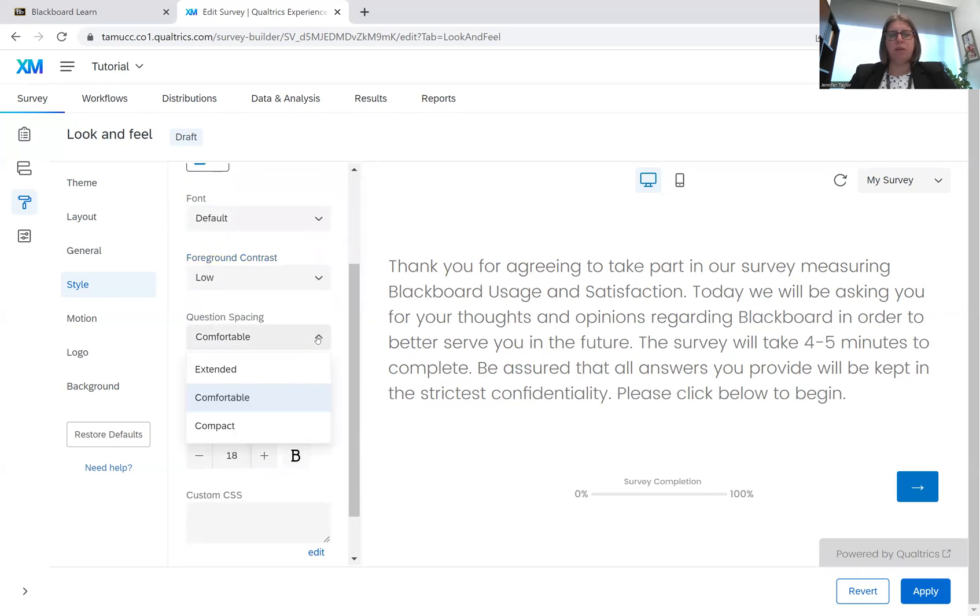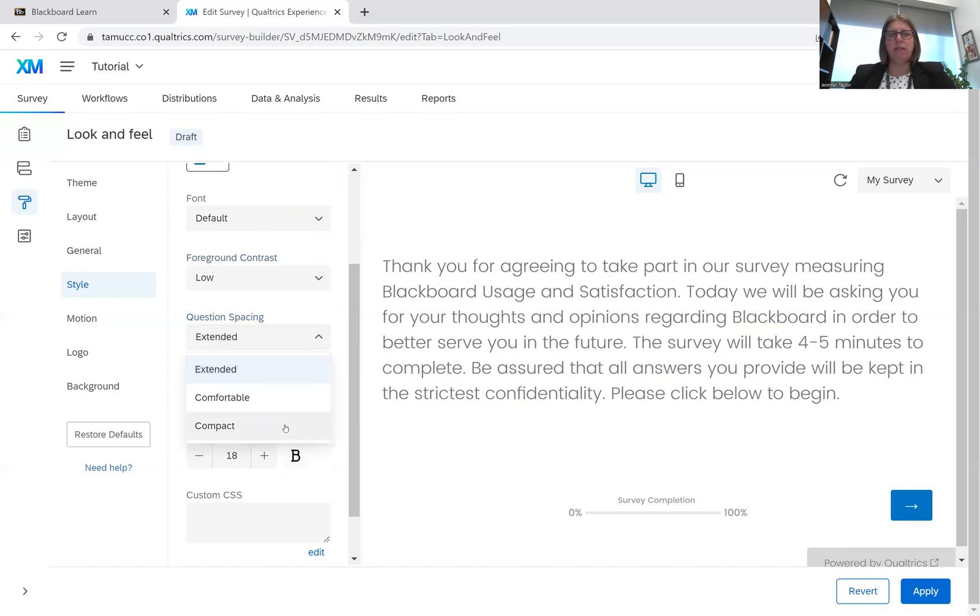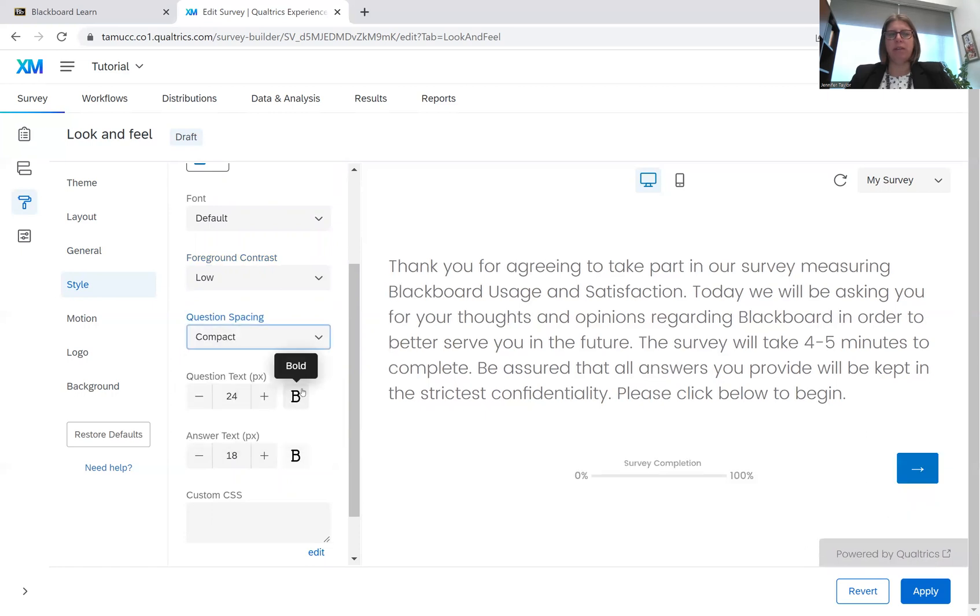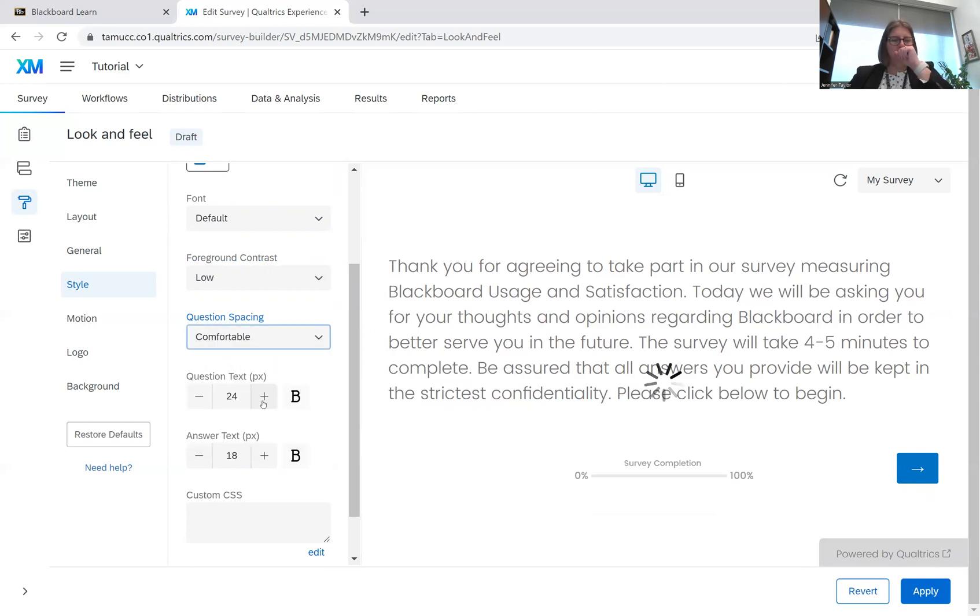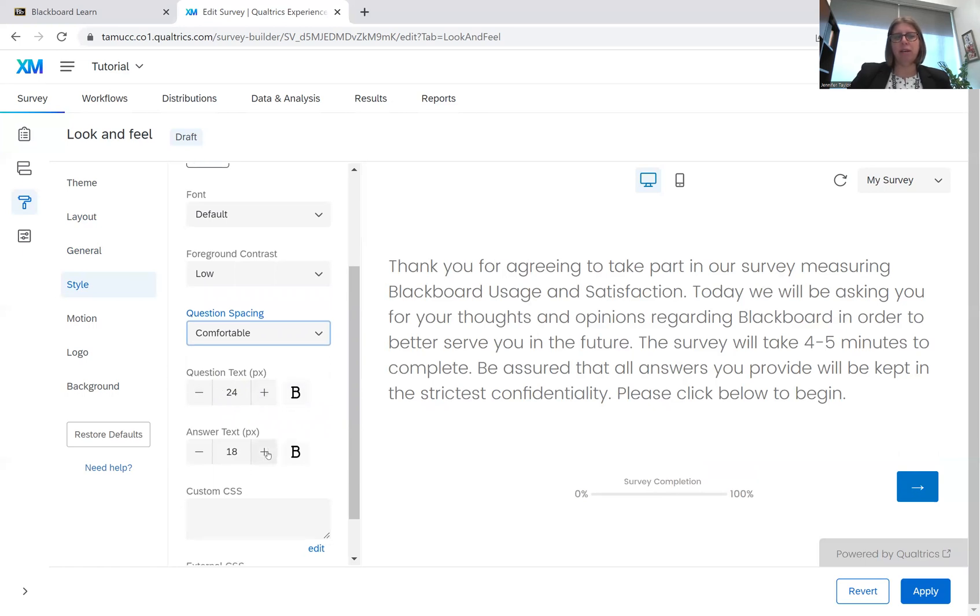The question spacing, you can make it extended. You can make it more compact. I'm just going to put it on comfortable. The text size, the answer text size, you can change all of that.